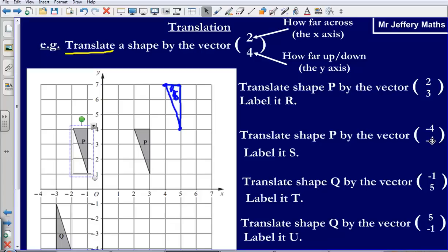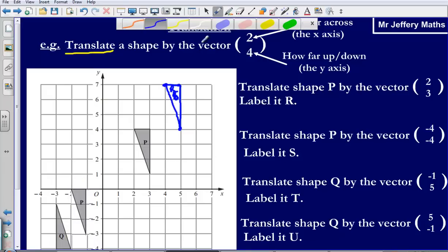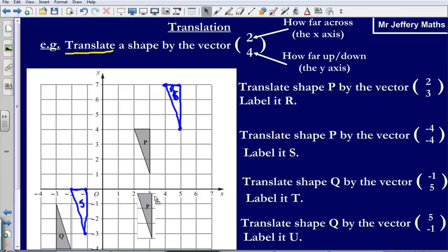It's also telling me to go down by 4 on the y-axis. So instead of going up like last time, I'm simply going to go down: 1, 2, 3, 4 places down. So my new shape, which I'm asked to label S, is going to be in this position here. And I'm going to label that S. So that's us dealt with shape P.